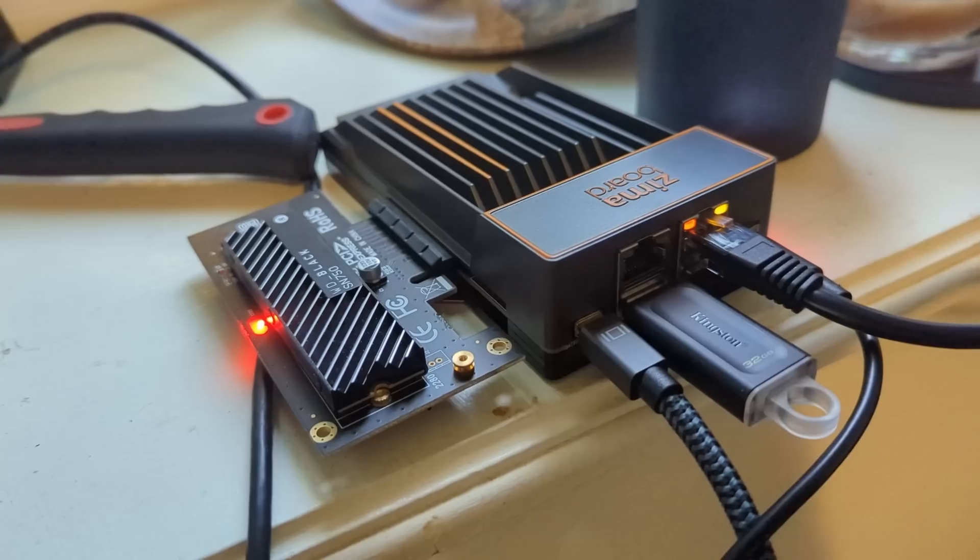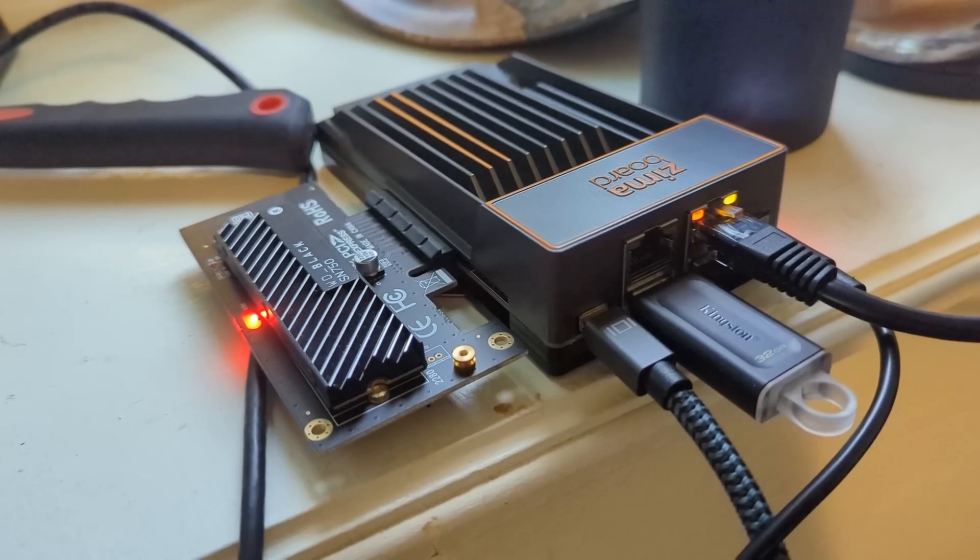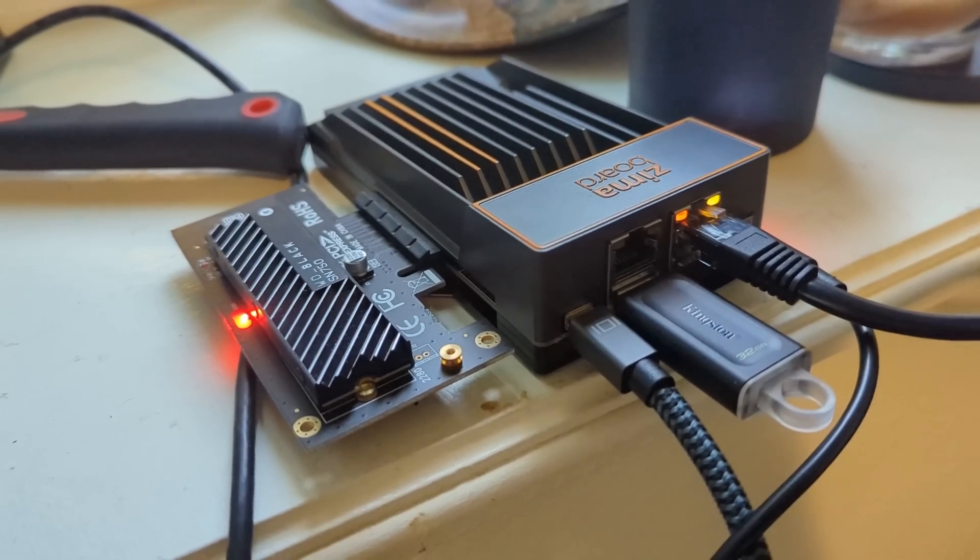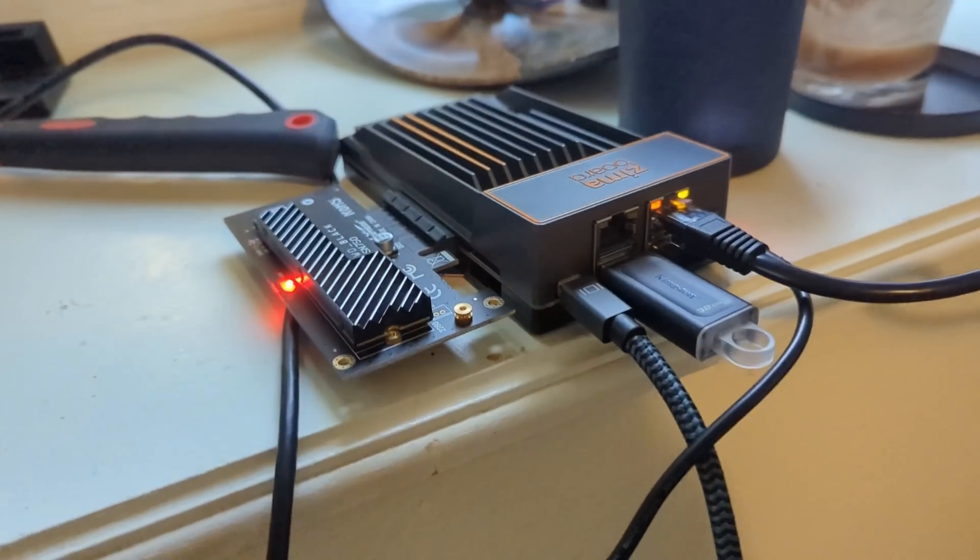Alright hello we are back, it's actually been a couple days since that initial recording. One thing, that Kingston NVME SSD that I was intending on using was not compatible with the PCIe little extender card I had so I'm using a Western Digital instead.